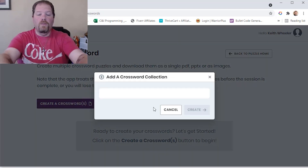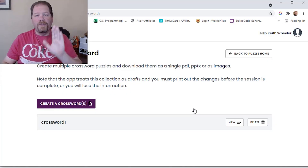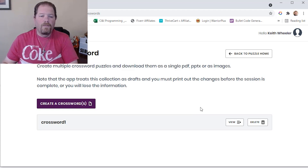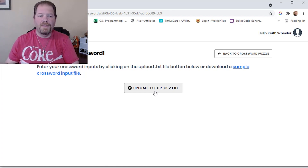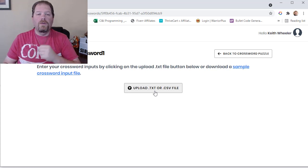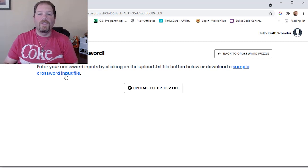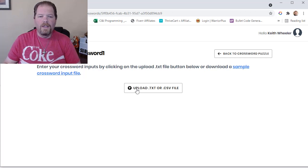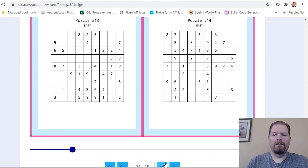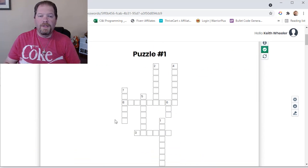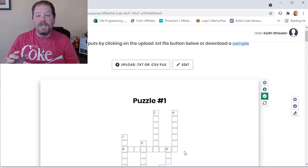We're going to create a crossword — let's call it Crossword 1. Same issue as before: it clears the session when you're done, so make sure you download when finished. I'll upload a file. If you forget what the file format looks like, you can download a sample crossword input file right here. But I already have one — this is from my puzzle book for authors from the Lulu spiral bound book. Here are our crosswords, just like we're used to, with clues across and down.